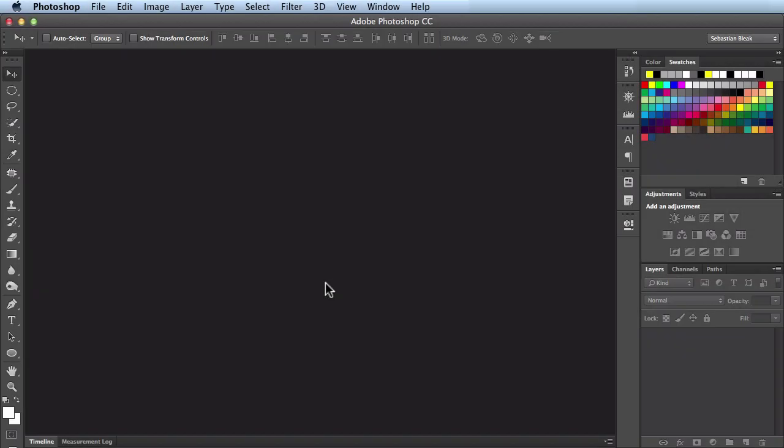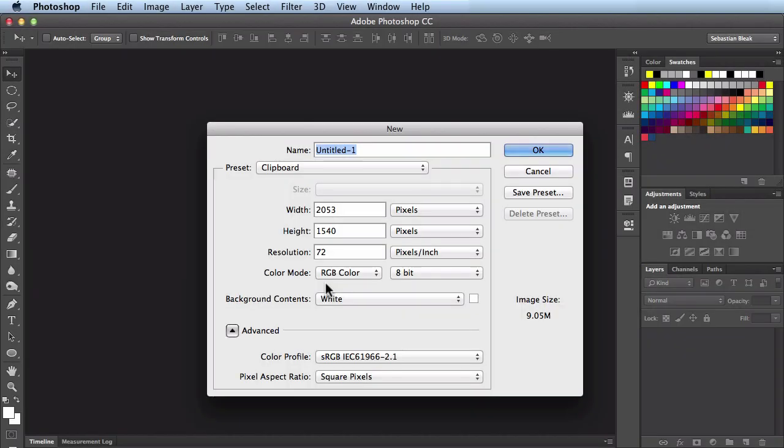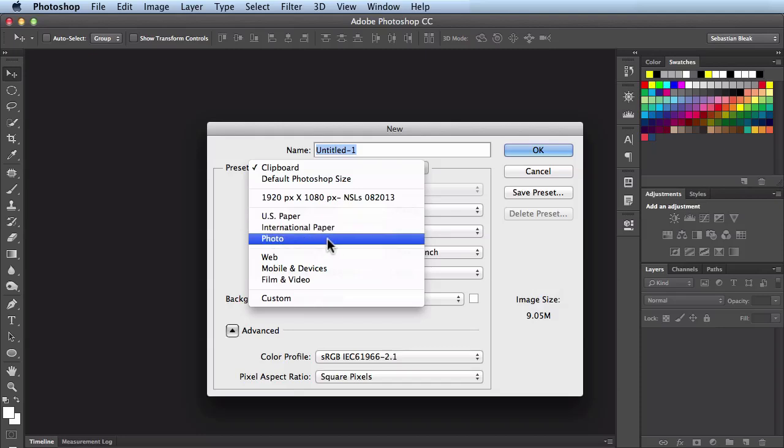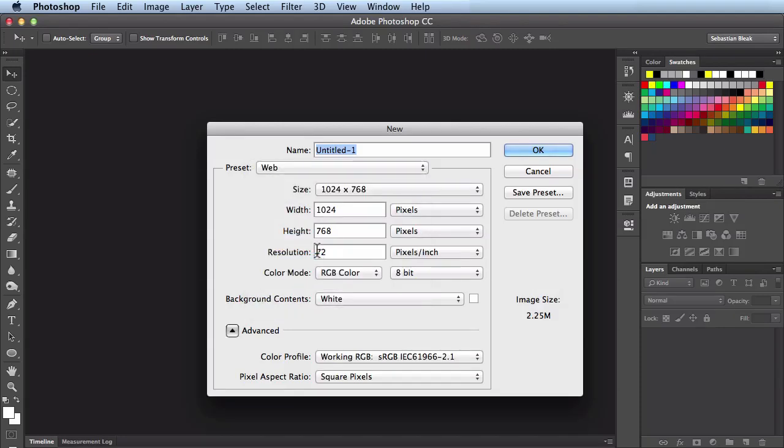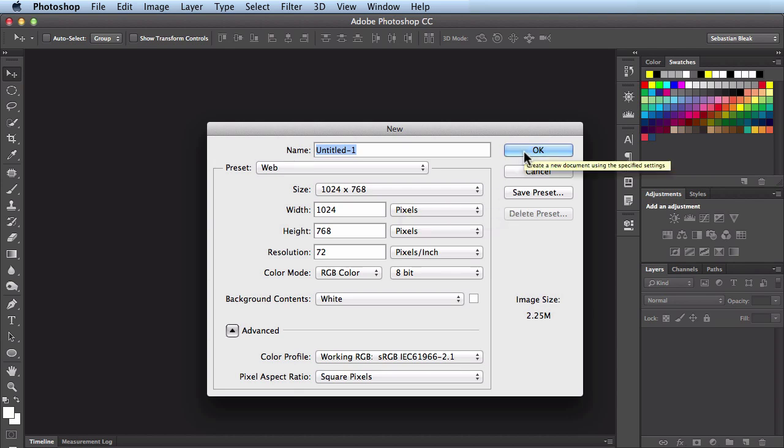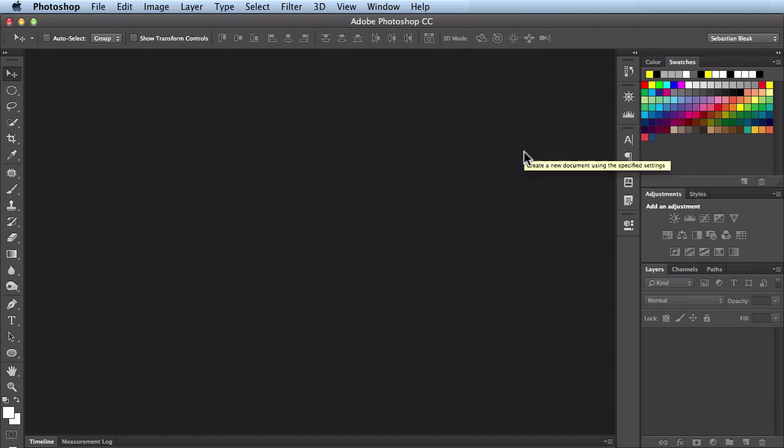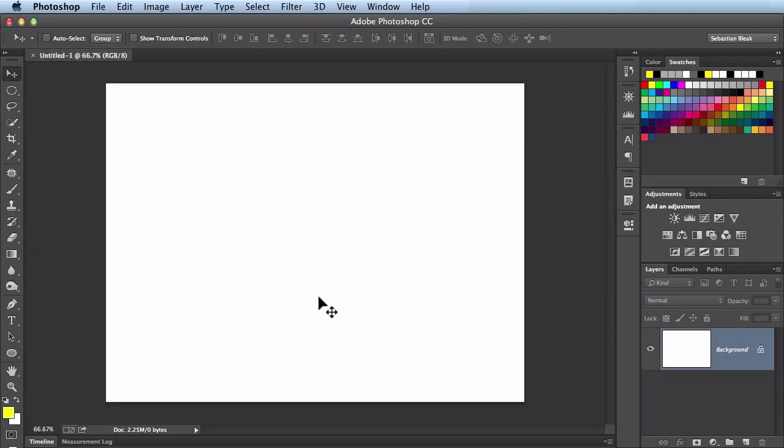I'm going to hit command N to create a new document. In the presets I'm going to choose web and this size right here is just fine - 1024 by 768. I'll click OK to accept that and here I have this blank document with a white background. If you hit D on your keyboard it gives you the default of a black foreground with a white background.